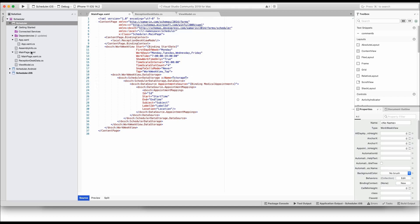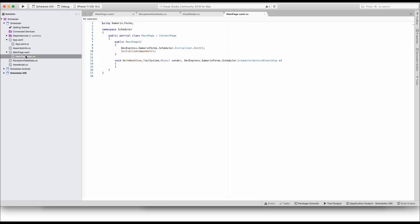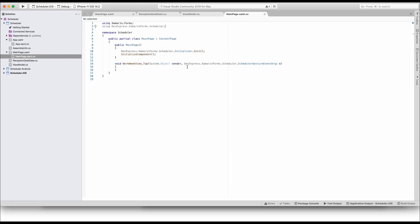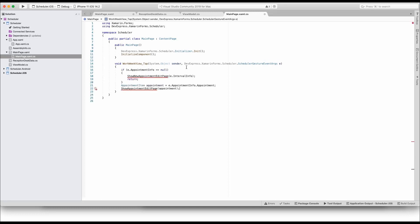Switch to the code behind file that declares the event handler. Add a scheduler namespace reference. The handler code checks if a user tapped an existing appointment. If not, the Appointment Editor UI will allow users to create a new appointment. Otherwise, the edit form will display the tapped appointments data.